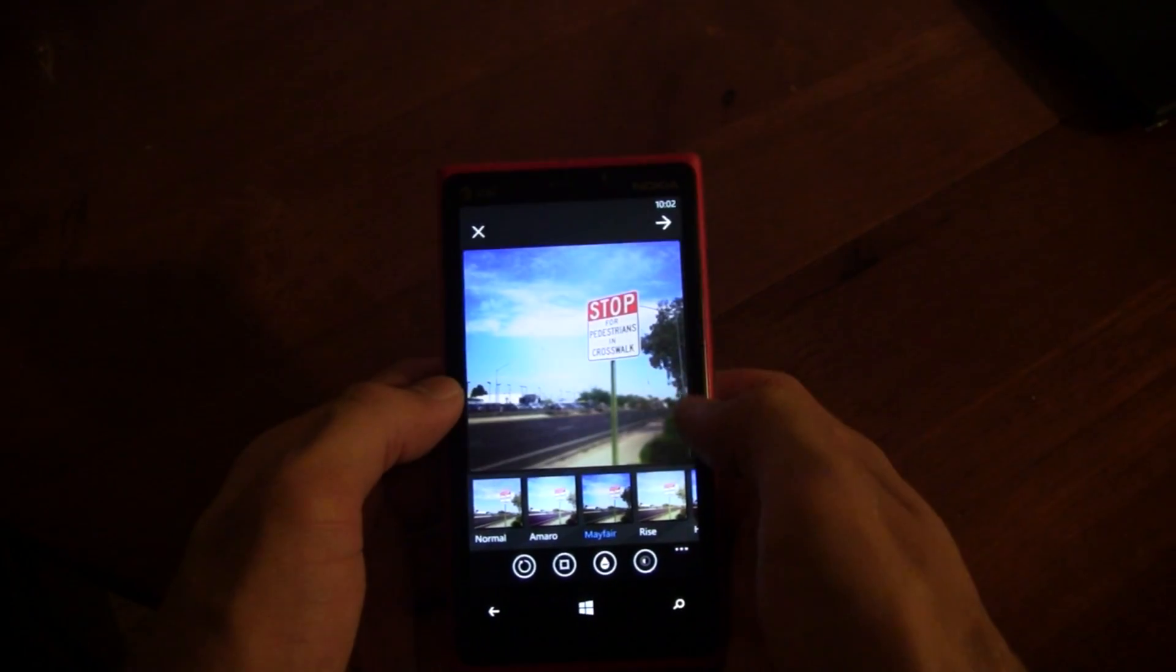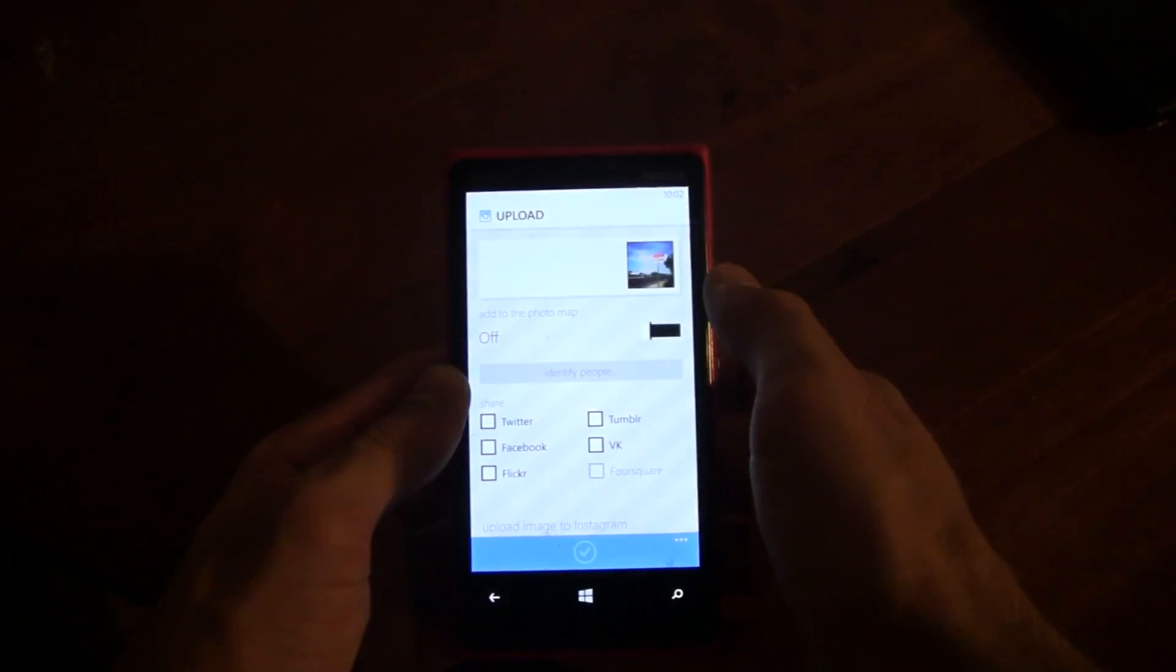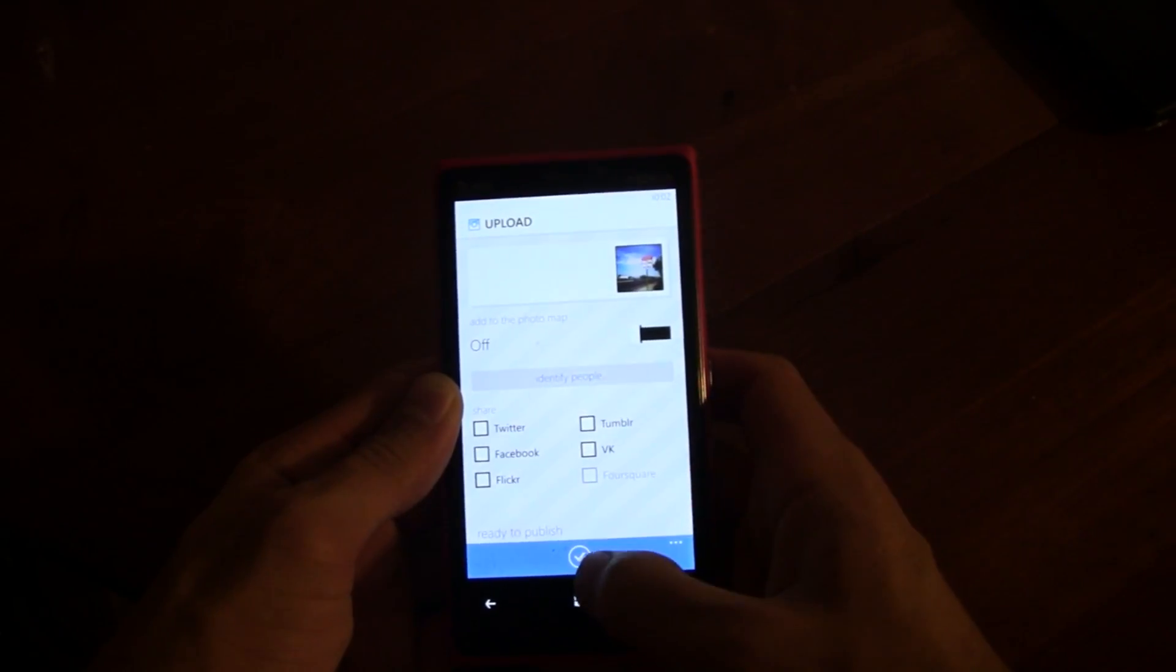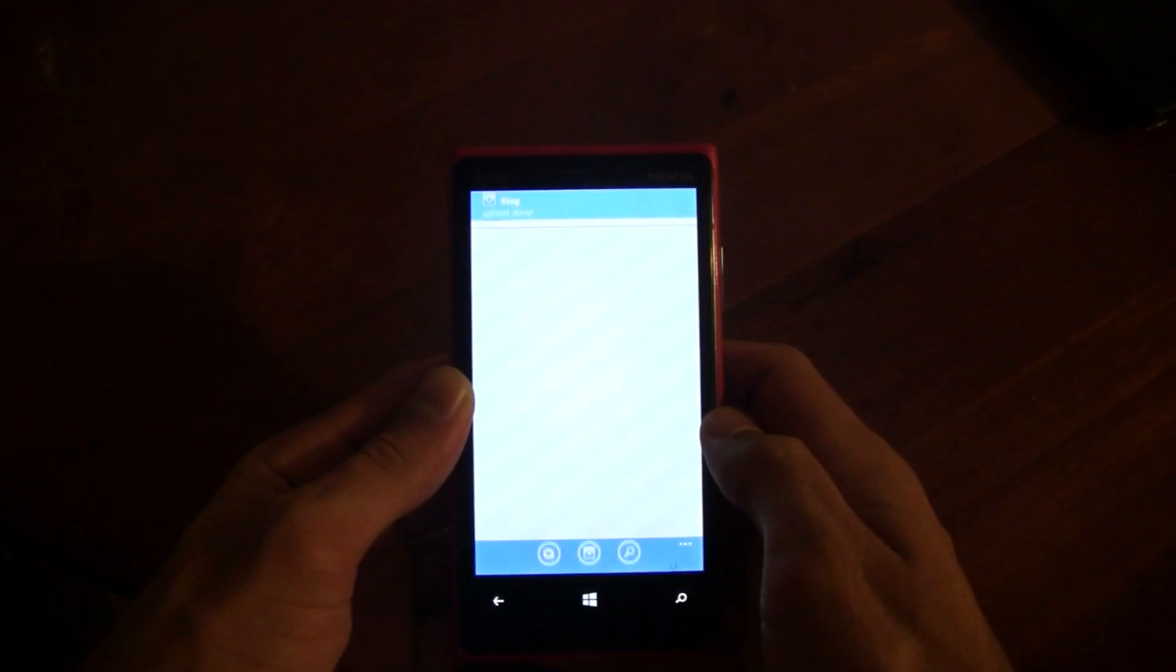Once you're ready to publish the photo, you can select if you want to include the location of the picture and also publish it to Twitter, Facebook, Flickr, Tumblr, VK, and Foursquare, and you can also identify people in the picture.